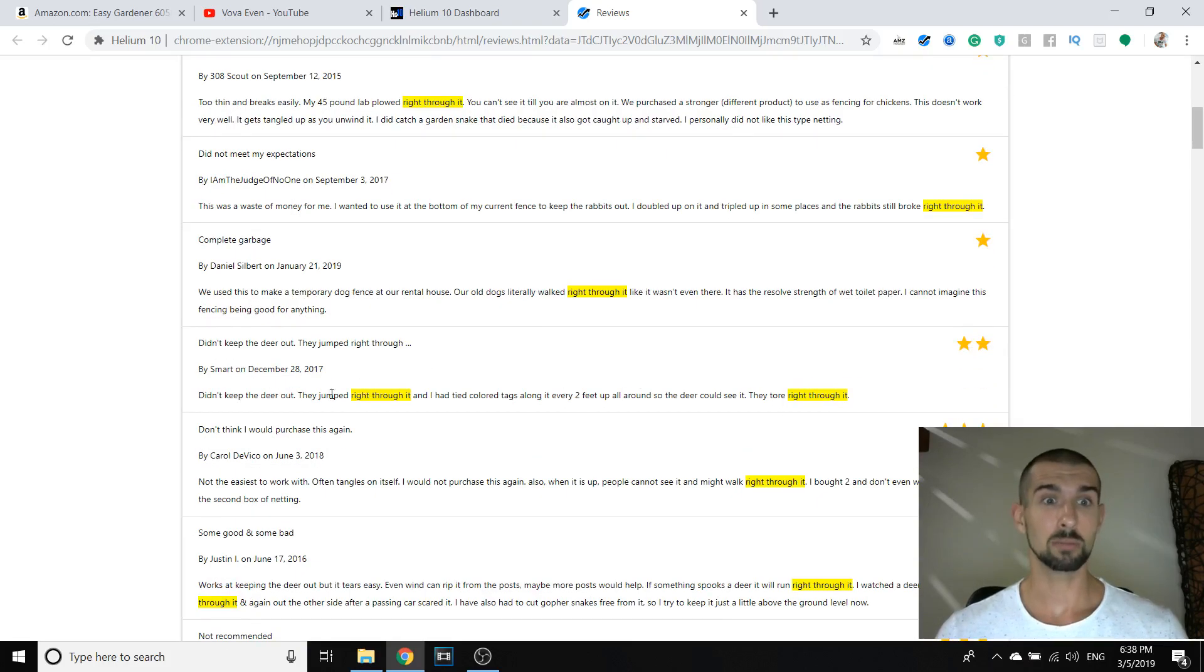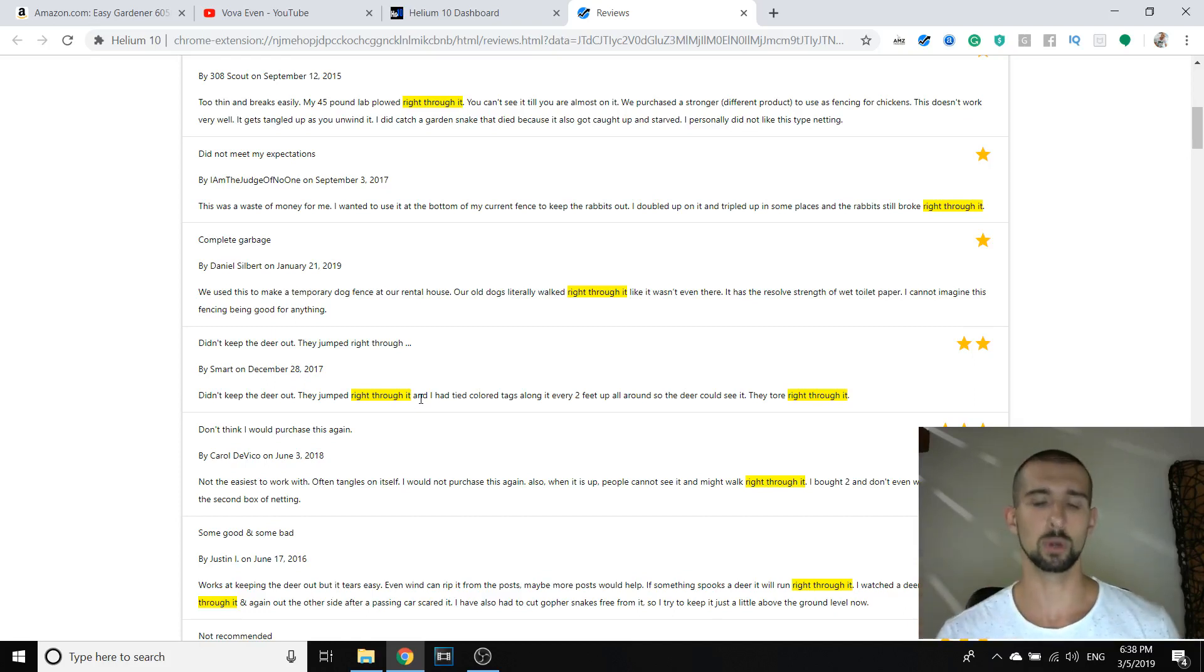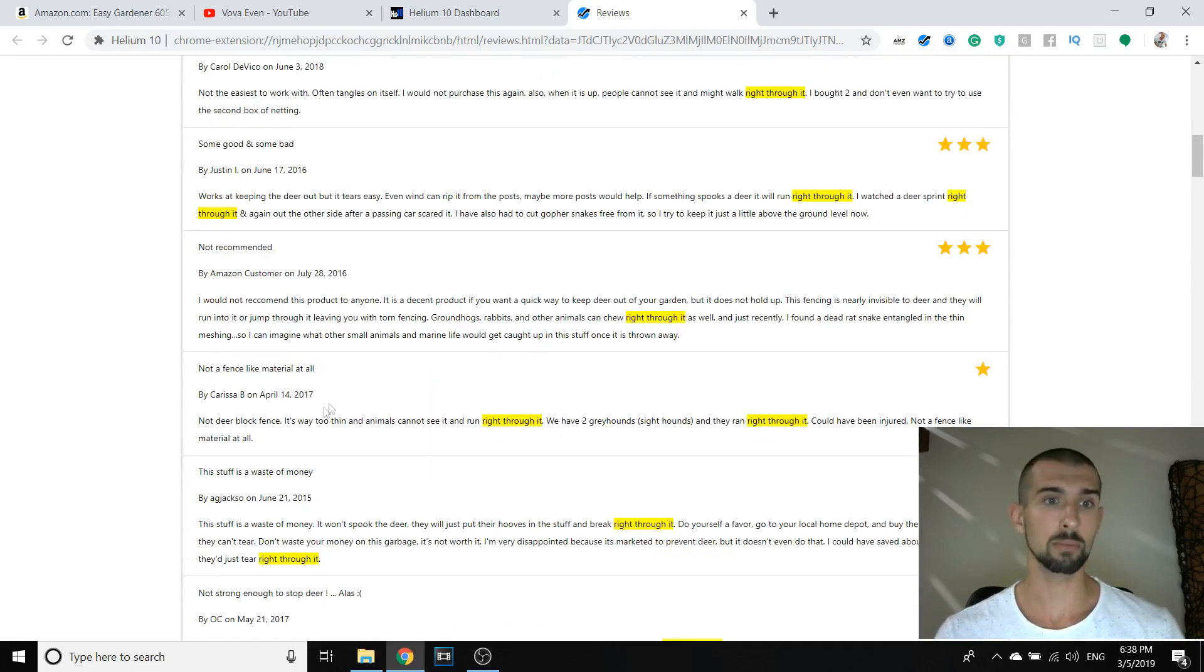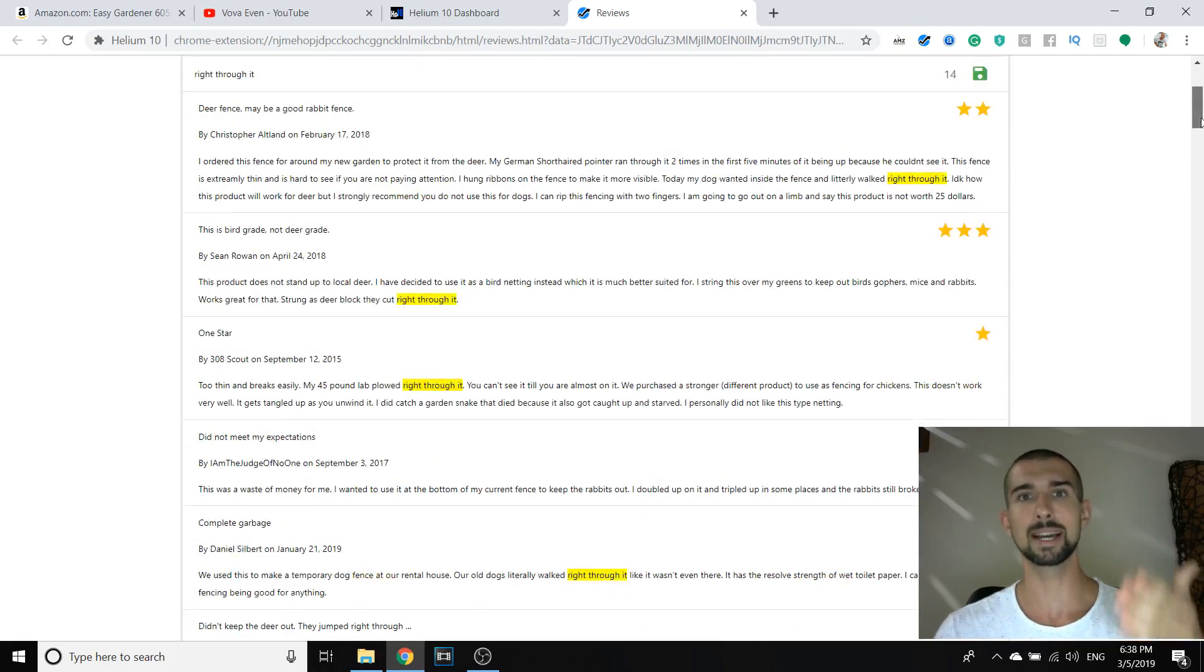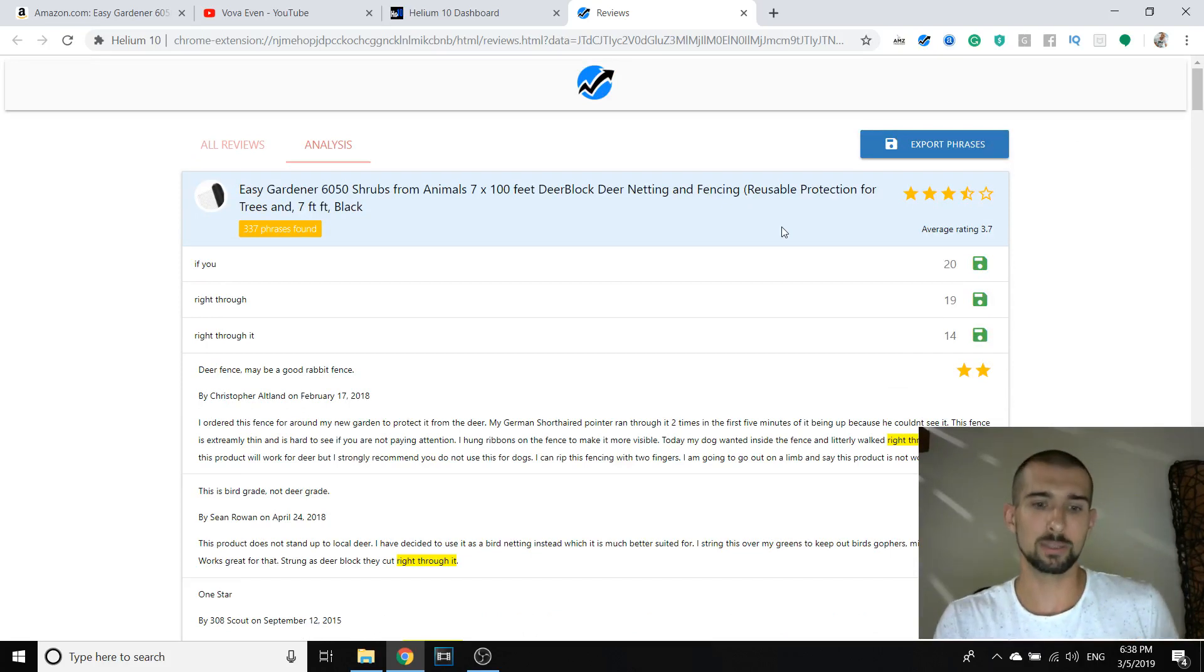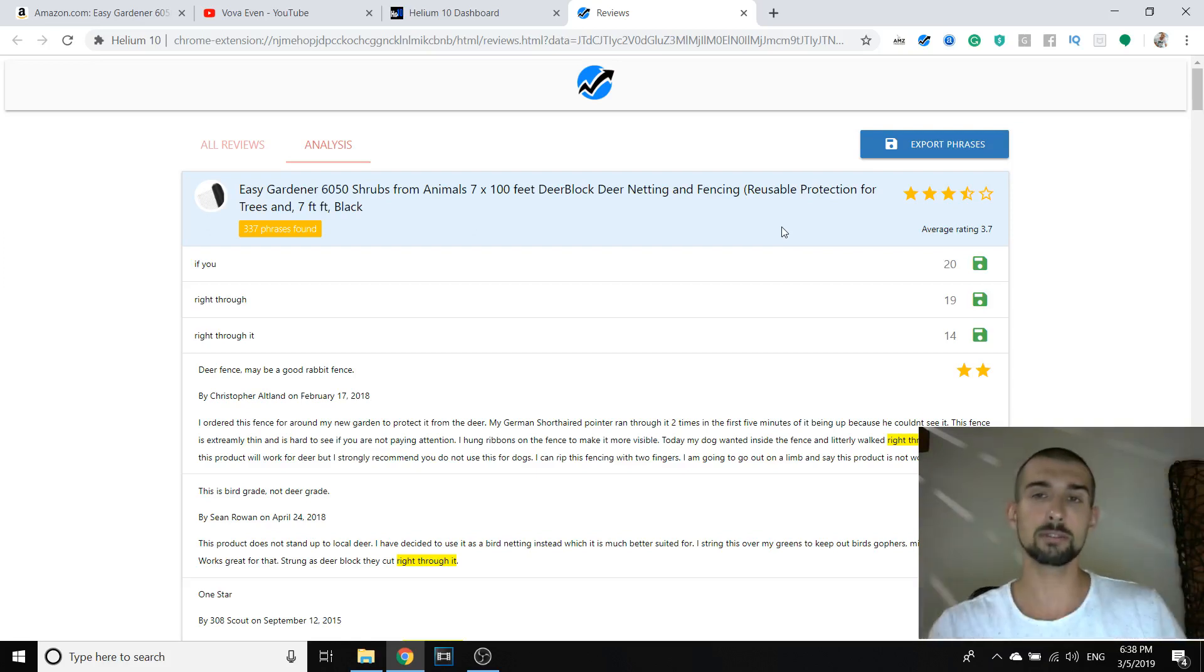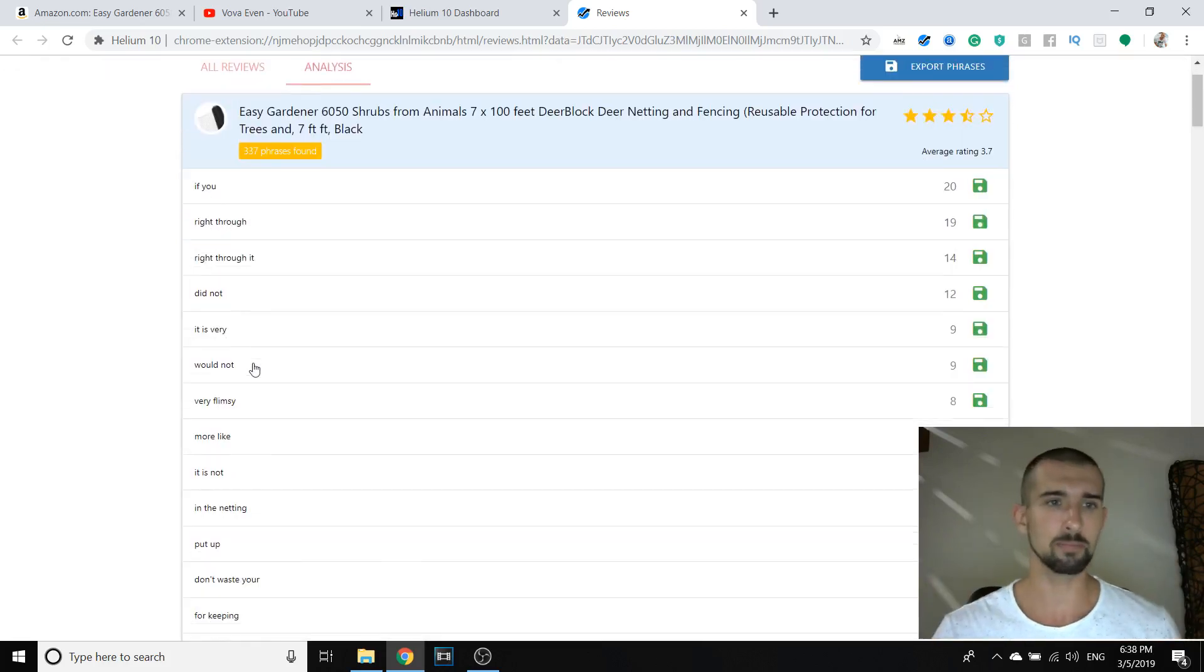So what we understand from here is that perhaps we would like to make this fence stronger or maybe more dense or something. Let's check the errors. Our old dogs literally walked right through it. Same story. They tore right through it. Who tore it? Didn't keep the deer out. They jumped right through it. So the deer is quite huge, I believe. Like if a deer jumps on a fence, well, this fence, I believe, it doesn't really work. Let's see something else.